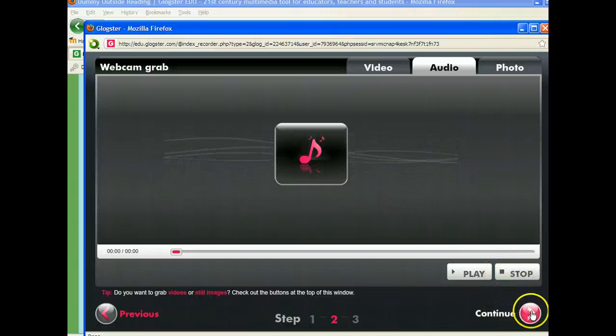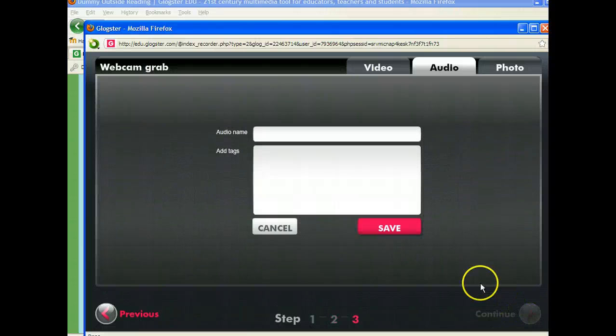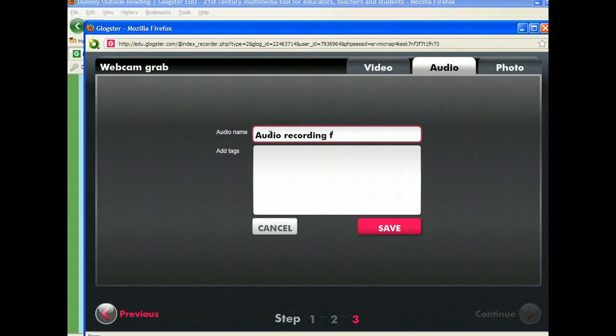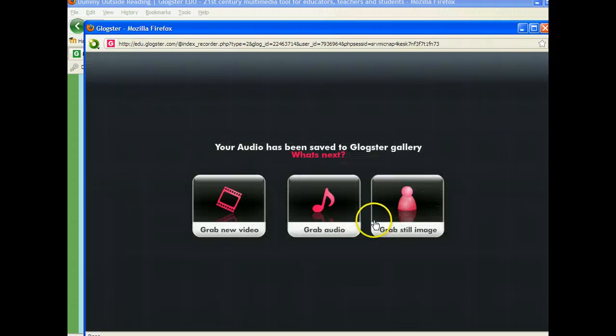I'm going to click continue, and now you need to give your audio a name, so I'm going to call this audio recording for Glog, but you can call it whatever you'd like.